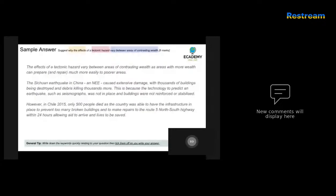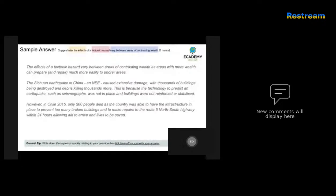Let's have a look at some sample answers. The first says: 'The effects of tectonic hazards vary between areas of contrasting wealth as areas with more wealth can prepare and repair much more easily than poorer areas.' The candidate then identifies the Sichuan earthquake in China as an NEE, noting it caused extensive damage with thousands of buildings destroyed and debris killing thousands more, because seismographs were not in place.